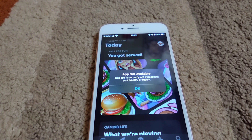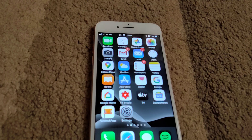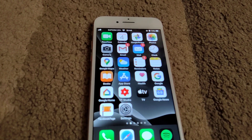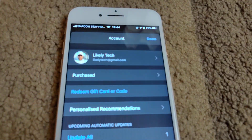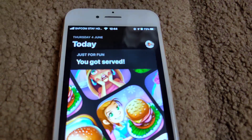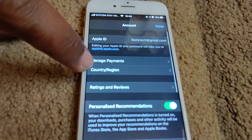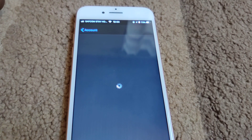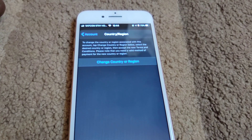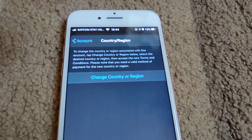We are going to solve that by setting it to the US market. First, click on the App Store, click on your icon, go to your Apple ID, and click on Country and Region. Now, if you have any subscriptions — for example, Apple Music — this will not work for you.